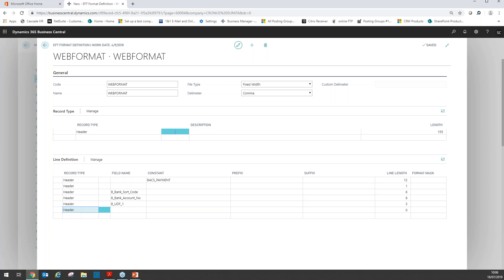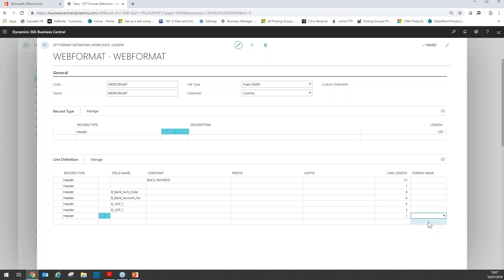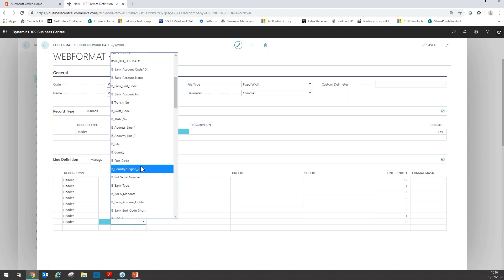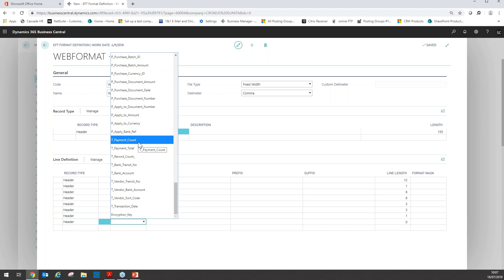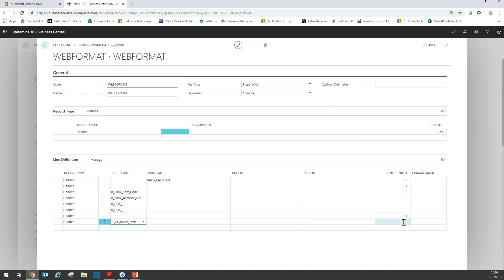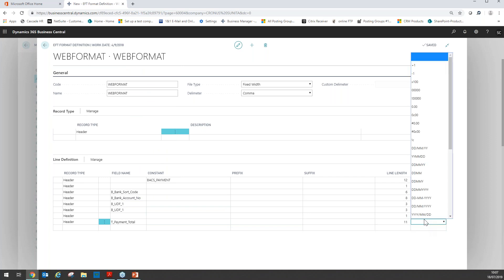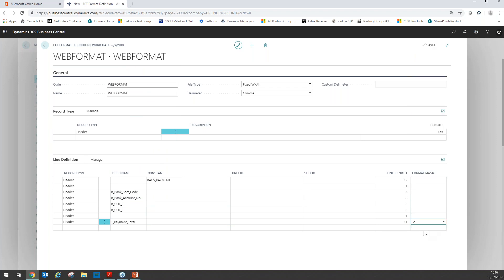The next field is the payment currency, which should be the same as the bank currency field. In this version of the EFT module, you cannot pay an invoice that is not in the same currency as the bank you are paying from. So I'm going to use the same BUDF one field because that holds the currency of the bank — field length three, as it's the ISO code. The next field is an empty blank field with a line length of one. The next field is the total payment amount — I go to the field listing and select "payment total" with a line length of 11. I'm going to use a format mask to remove the comma from the thousands, so we have the right information on the file format.